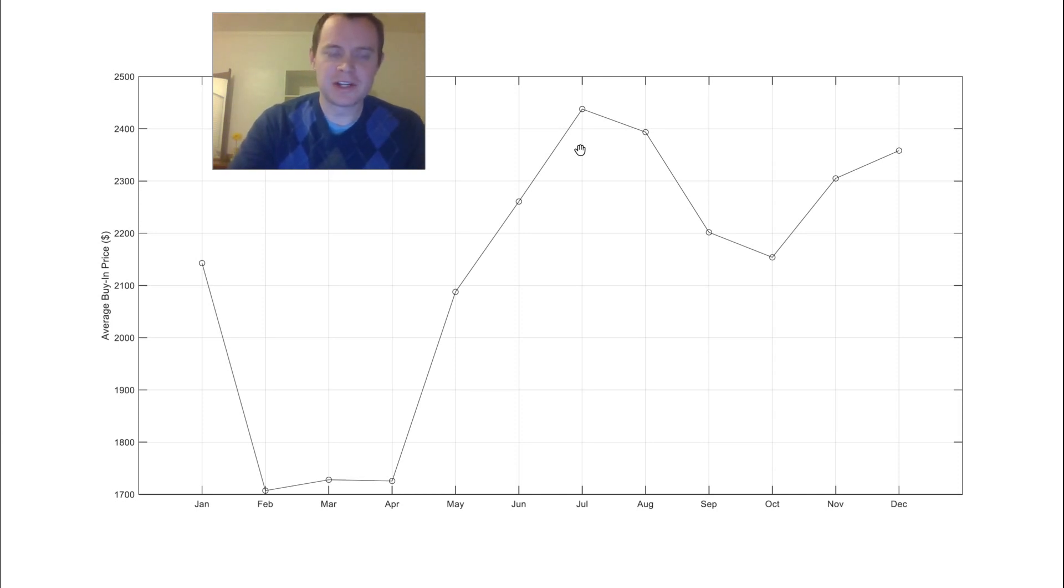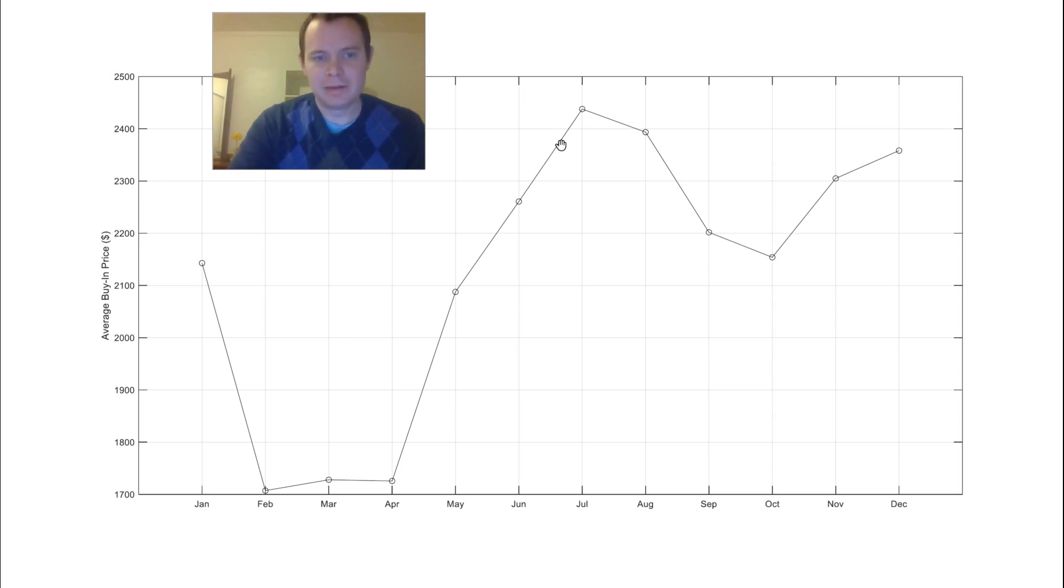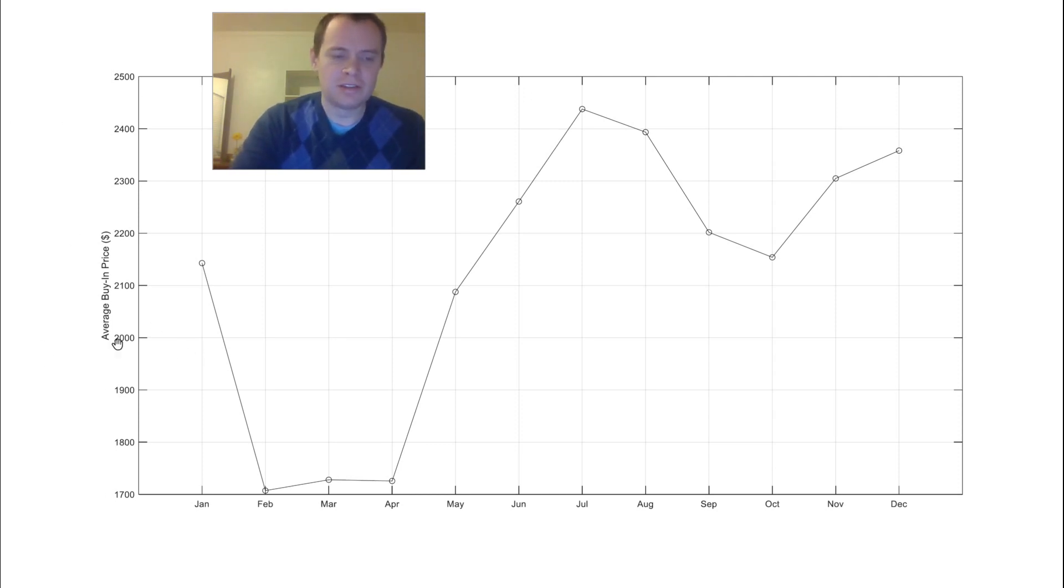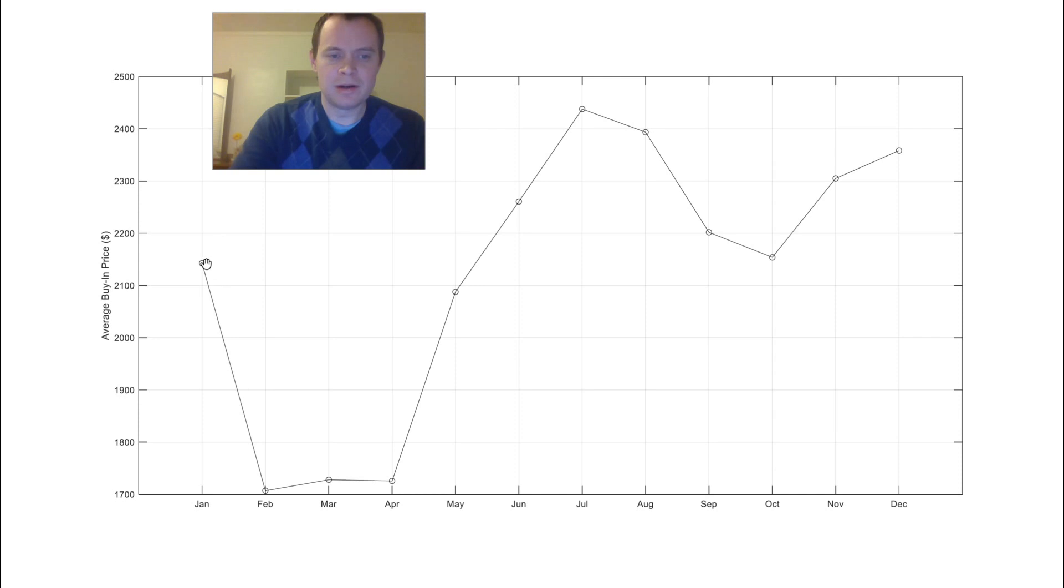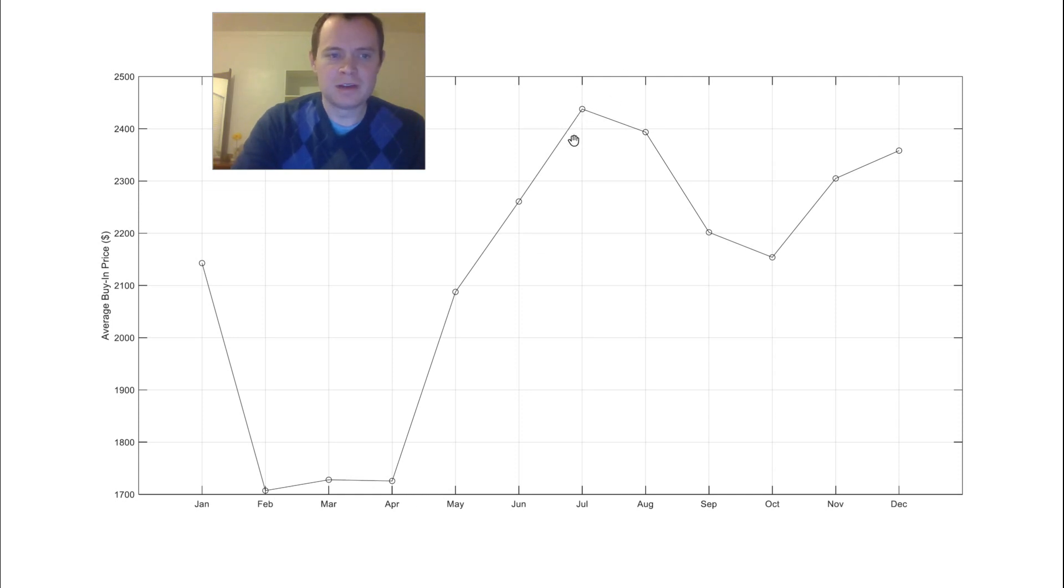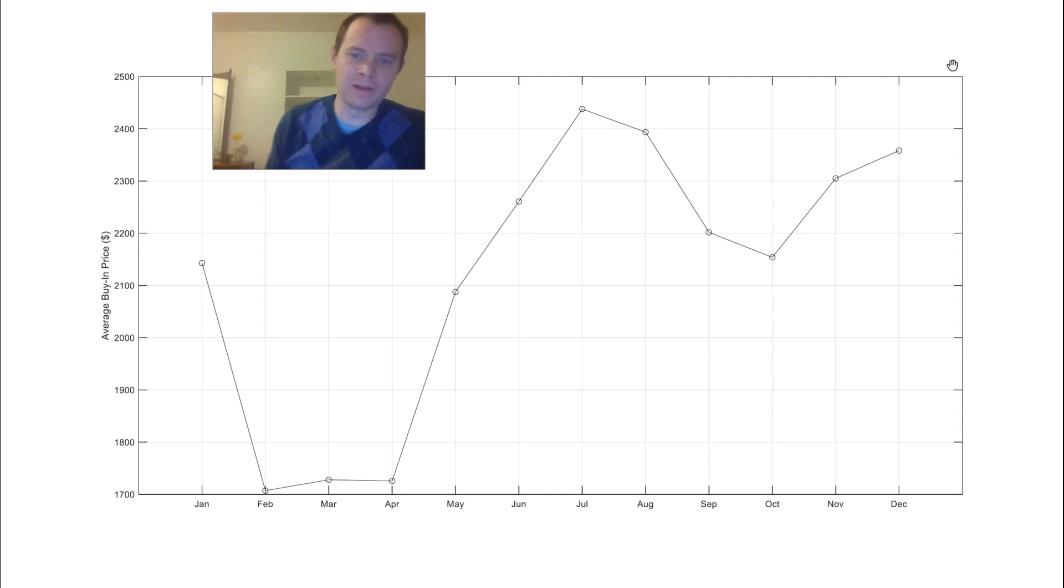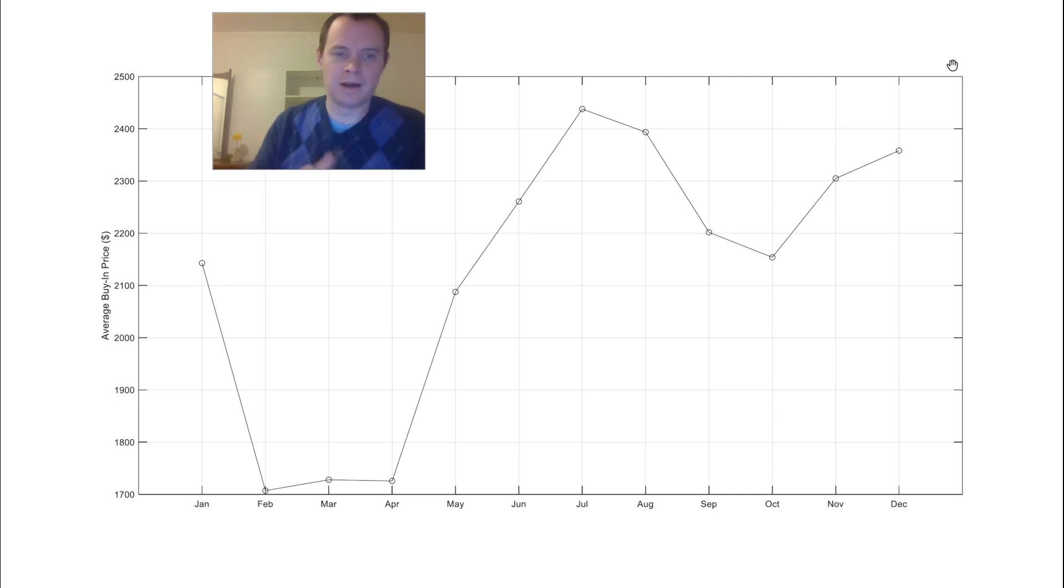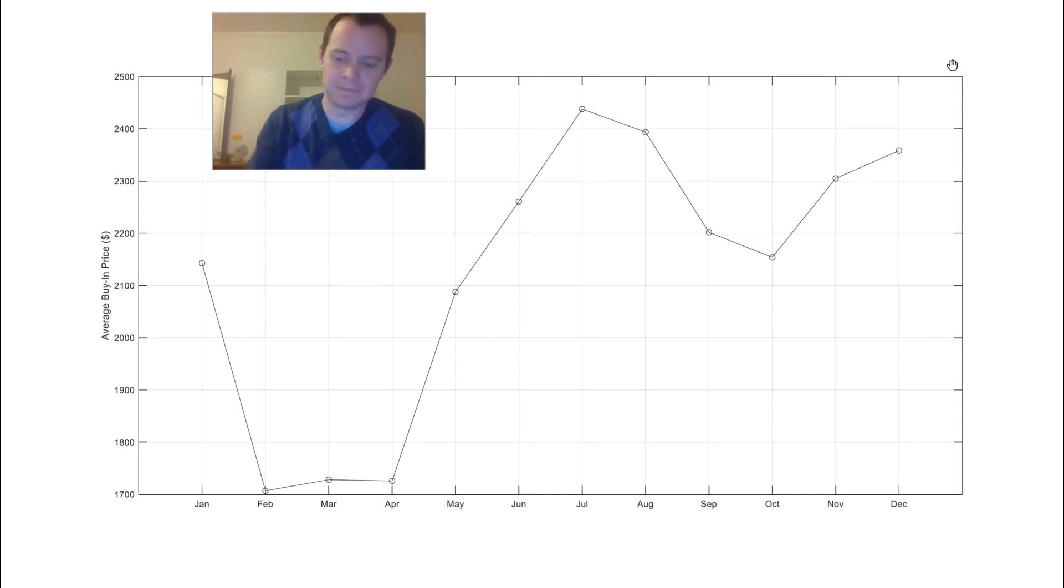So I think that's interesting, that typically buying in the summer is not necessarily the best time to buy Bitcoin on average in terms of getting the most Bitcoin for your dollar. In January it's around 2150, it drops down all the way to 1700 for these three months, goes all the way up to around 2400, and then oscillates between 2200 and 2400 more or less. So I think it's just an interesting thing to point out in terms of when you time your buys with Bitcoin.